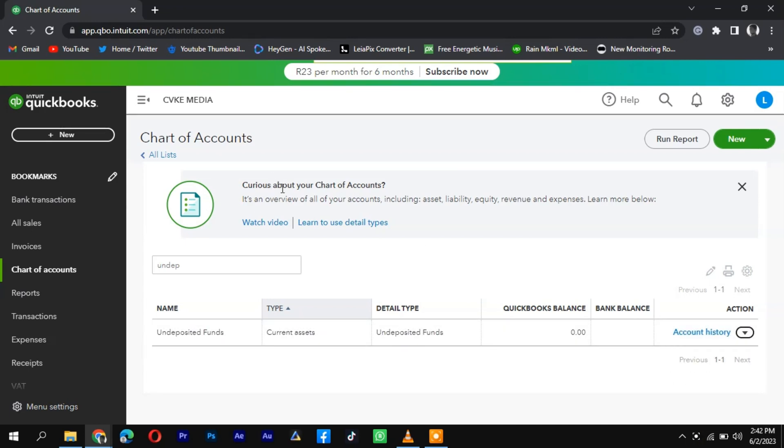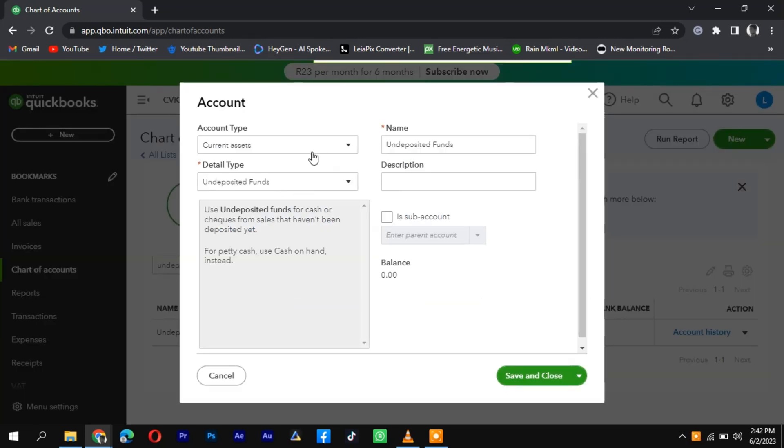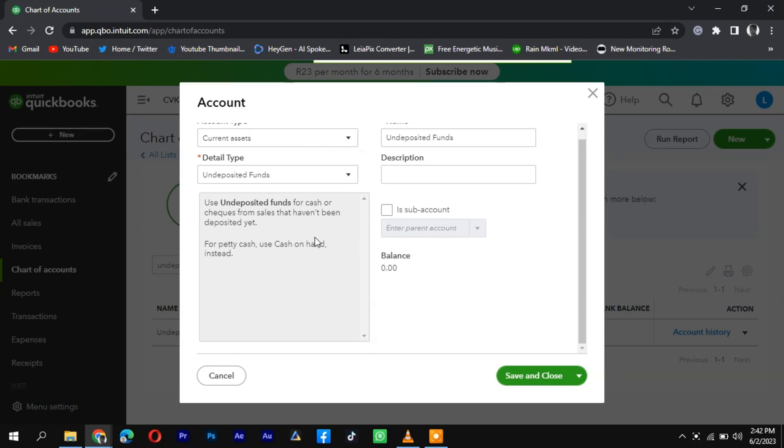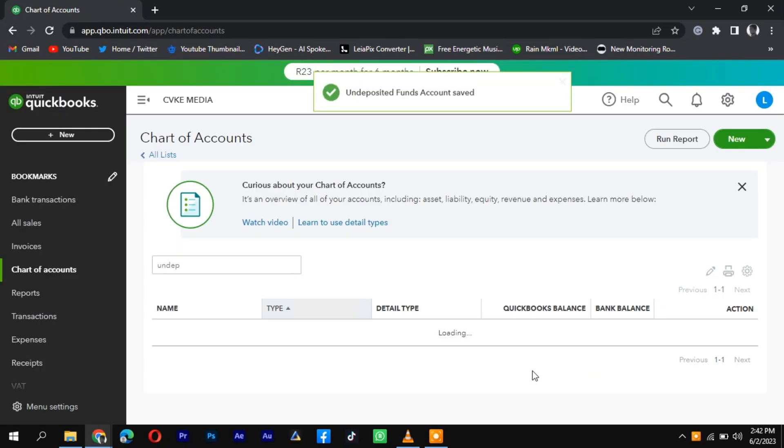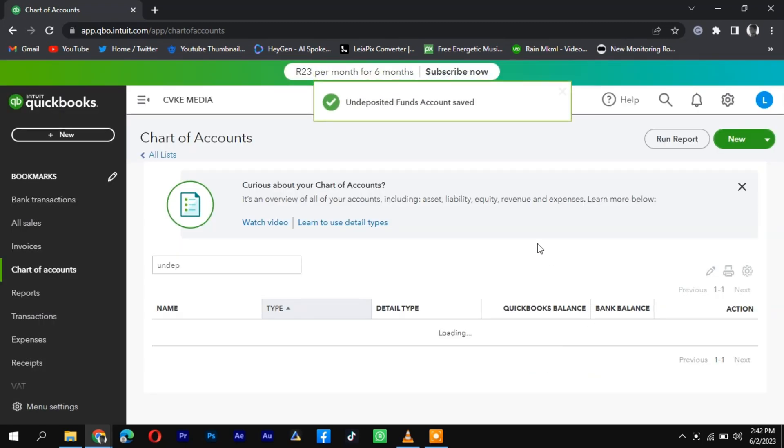click on the Record Deposit or Make Deposit button. In the Deposit window, specify the account where you want to deposit the funds, such as your bank account.